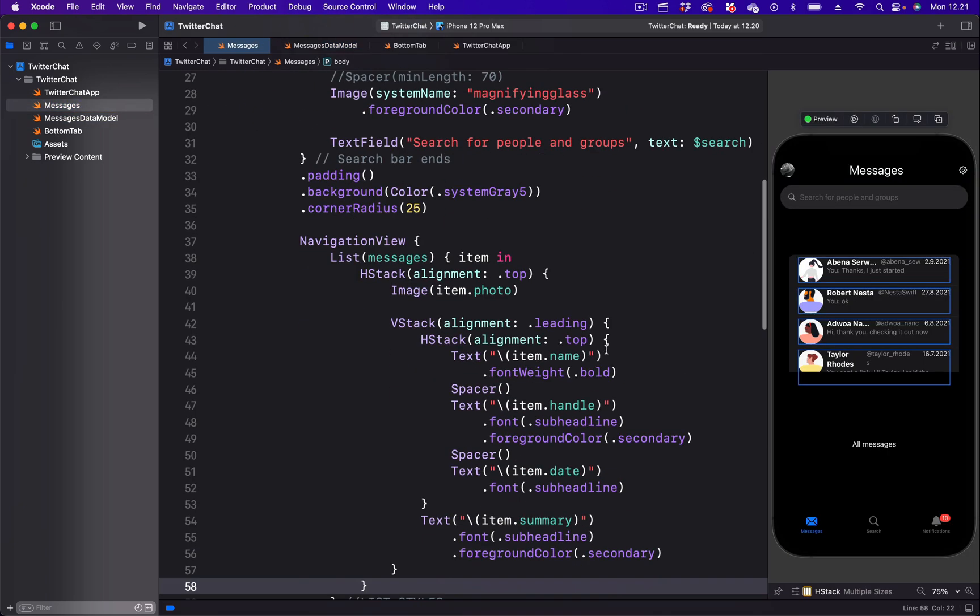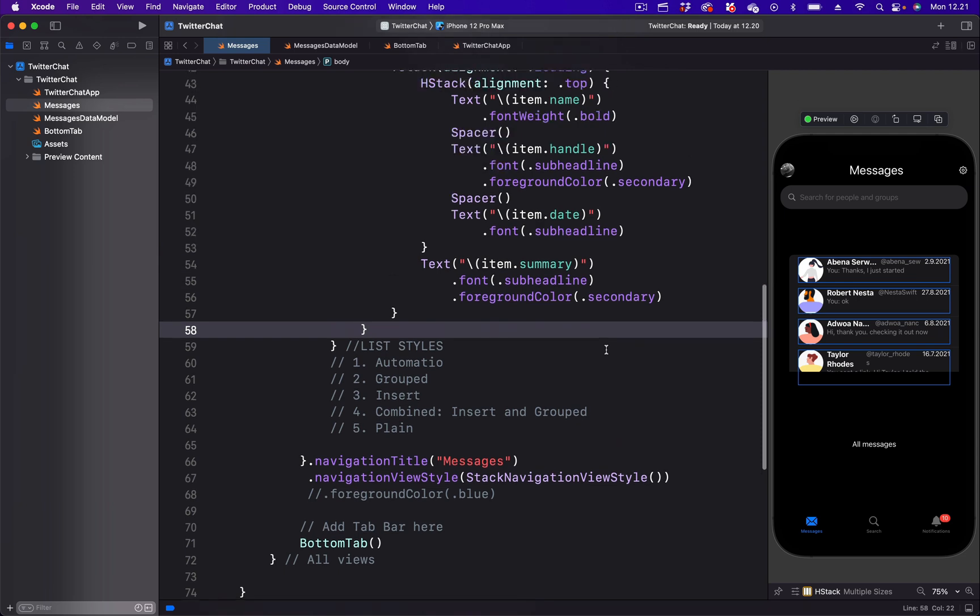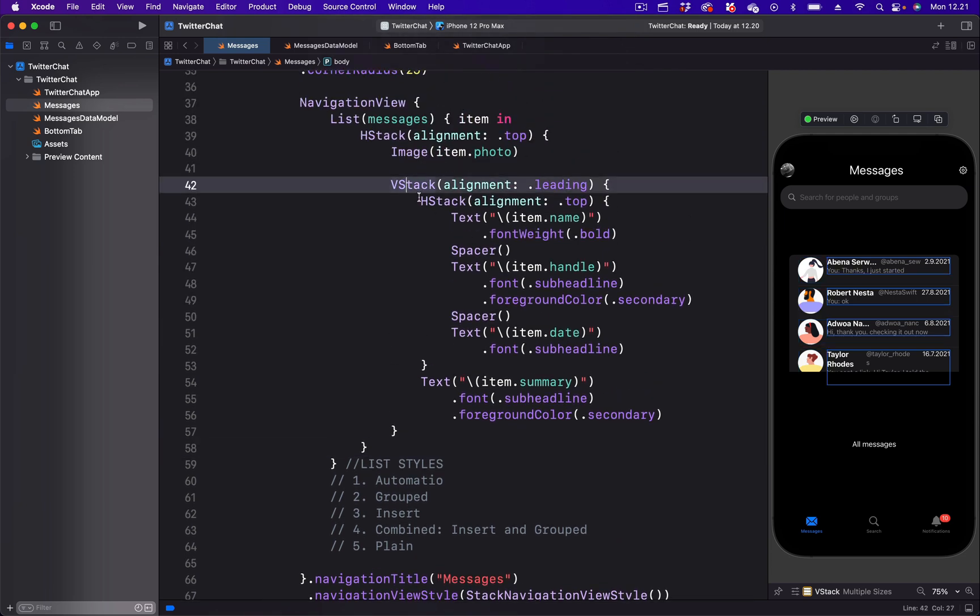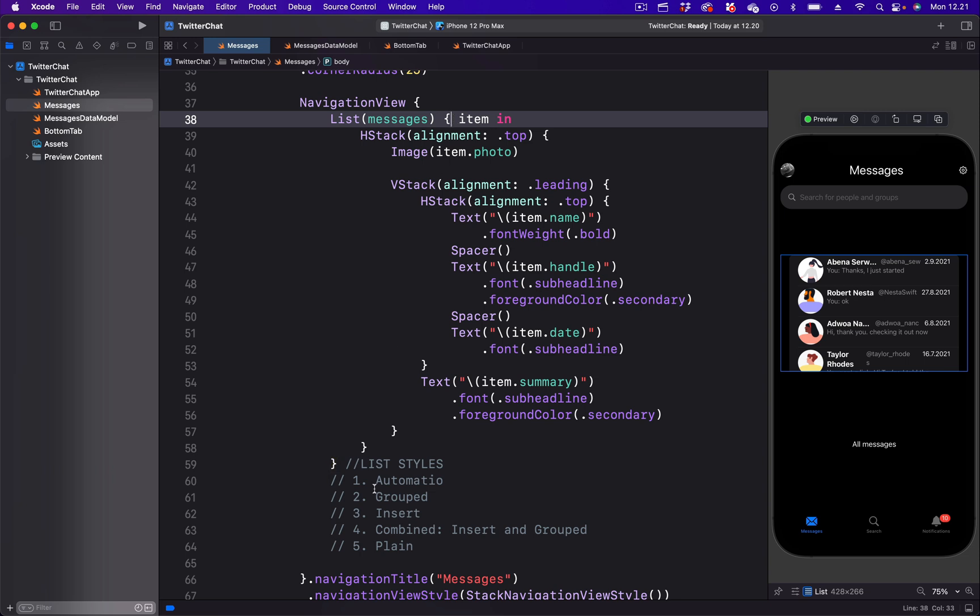When I scroll down, this is where we have the list. By going to the opening bracket of the list, you can see it ends over here. So this is where we want to add the list styles.